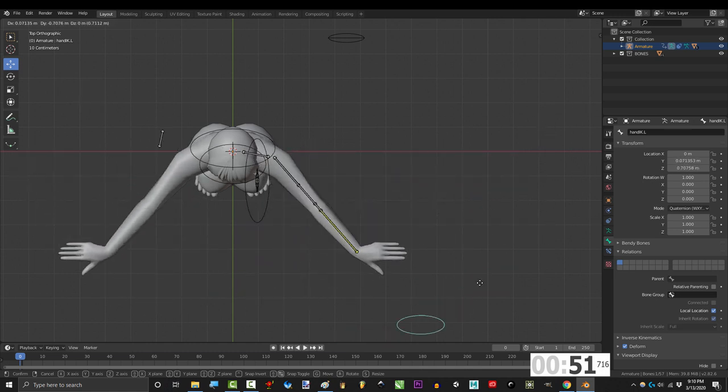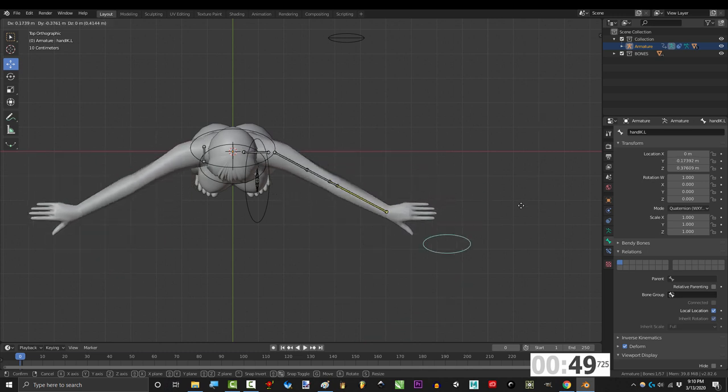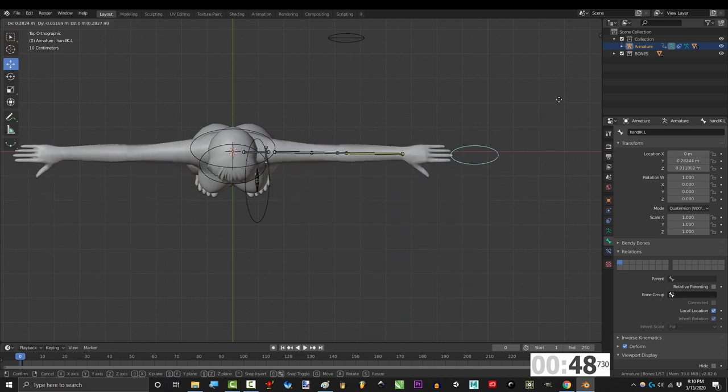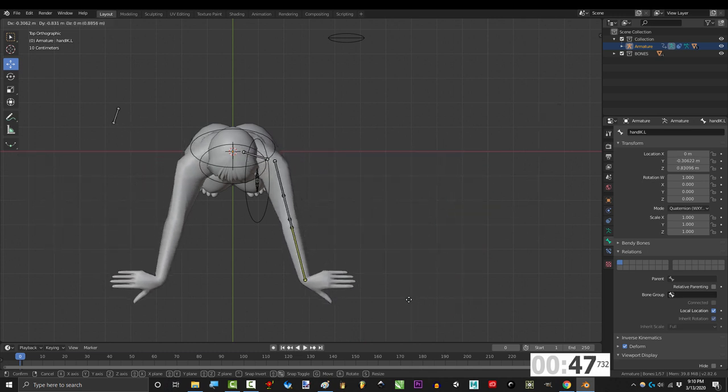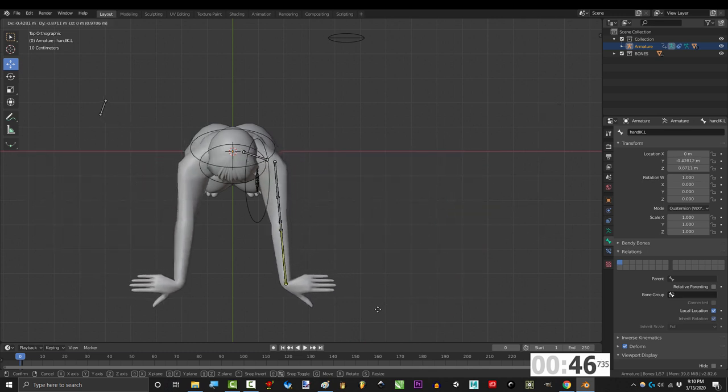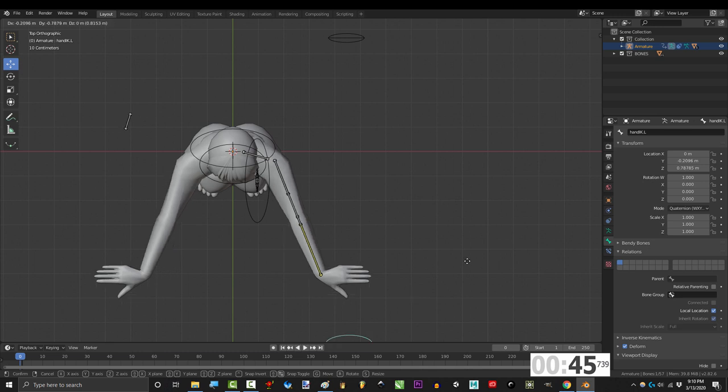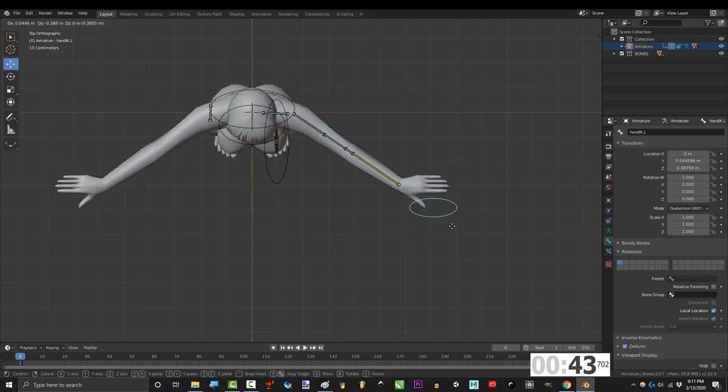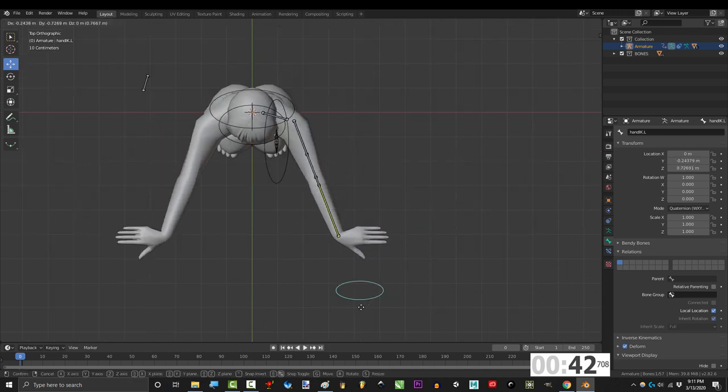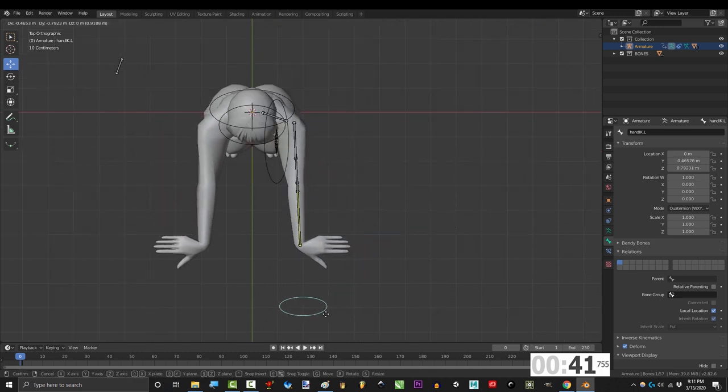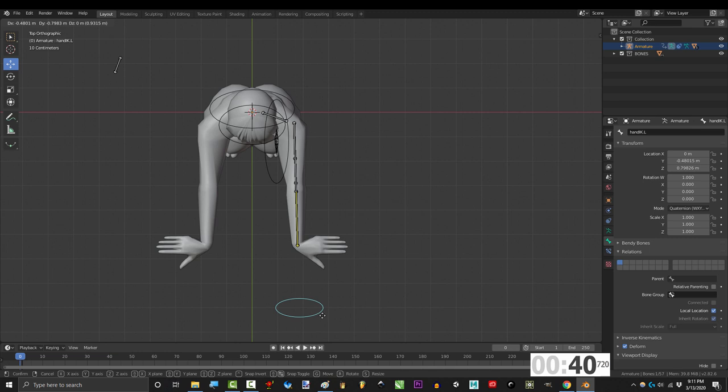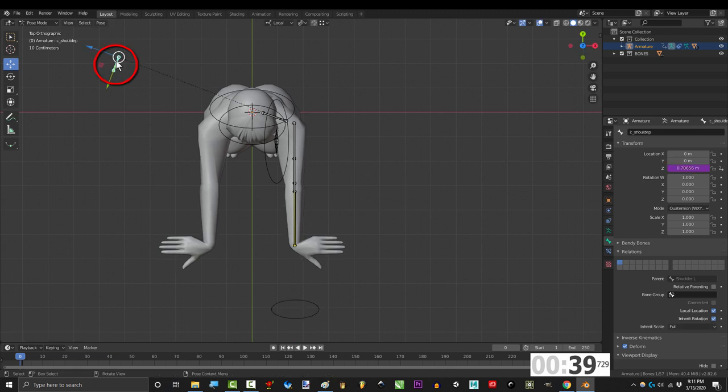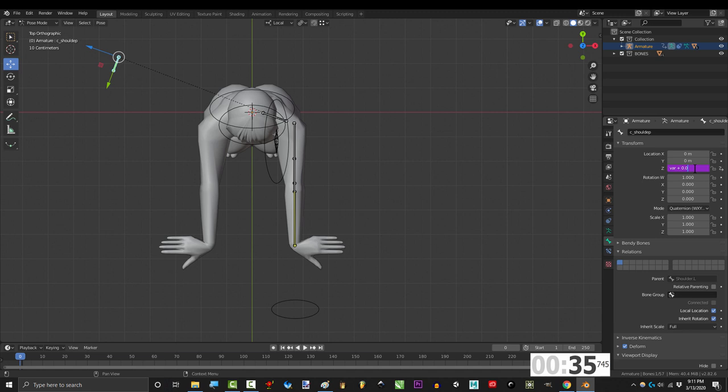Now from here, it's real simple. We just have to decide the minimum and maximum values that we want to allow for this bone, because this is obviously way too far. The best way to find out what your maximum should be is to stretch the arm to its maximum position. Then go back to the driver, click it, and start plugging and chugging numbers in until it looks good to you.